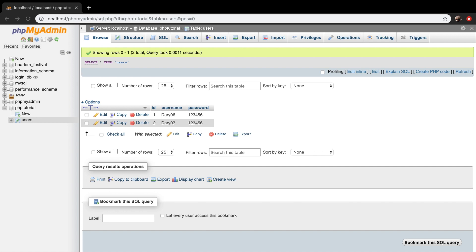Welcome back to a new episode about how to insert data in a table. At the end of the previous episode I showed you how you could insert data in the table users — you need to be in the right database, in PHP tutorials, then click on the insert button at the top and enter the data. This was pretty easy, but there is another way of doing this and that's with queries. In this episode I want to focus on creating our own query to insert data.